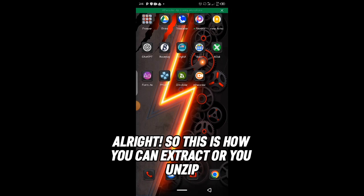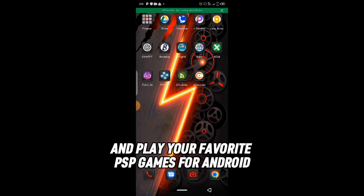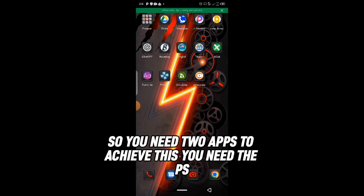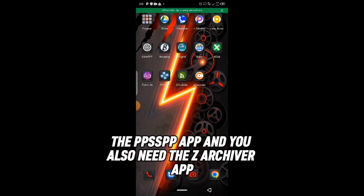This is how you can extract, unzip, and play your favorite PSP games on Android. You need two apps to achieve this: the PPSSPP app and ZArchiver.